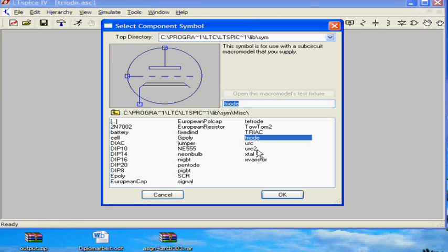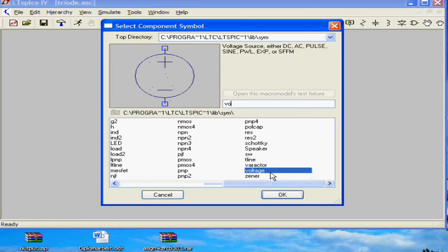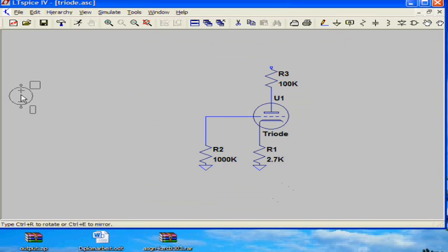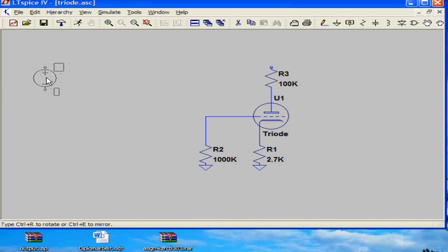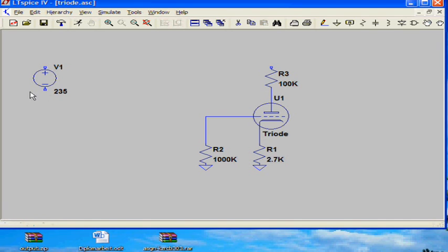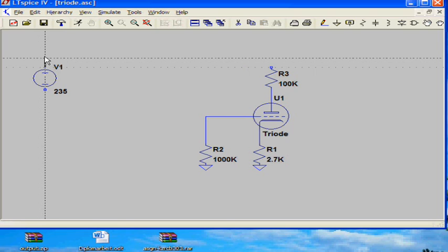Now we need the voltage supply for the tube. I place it on the screen and then I enter the voltage value here. This is 235 volts. And then I connect it to ground and to the anode resistor of the tube.